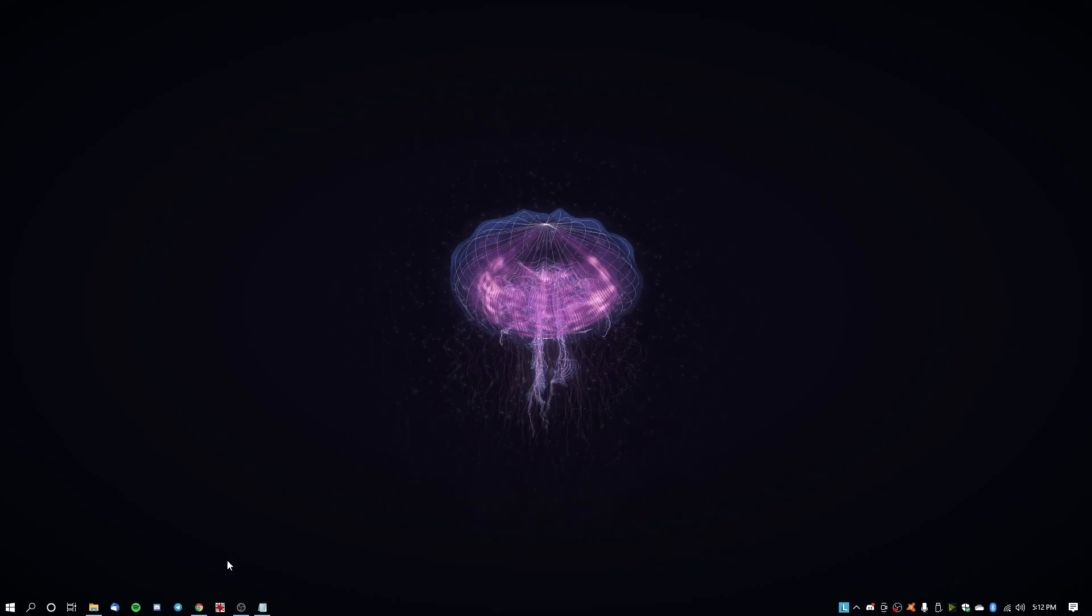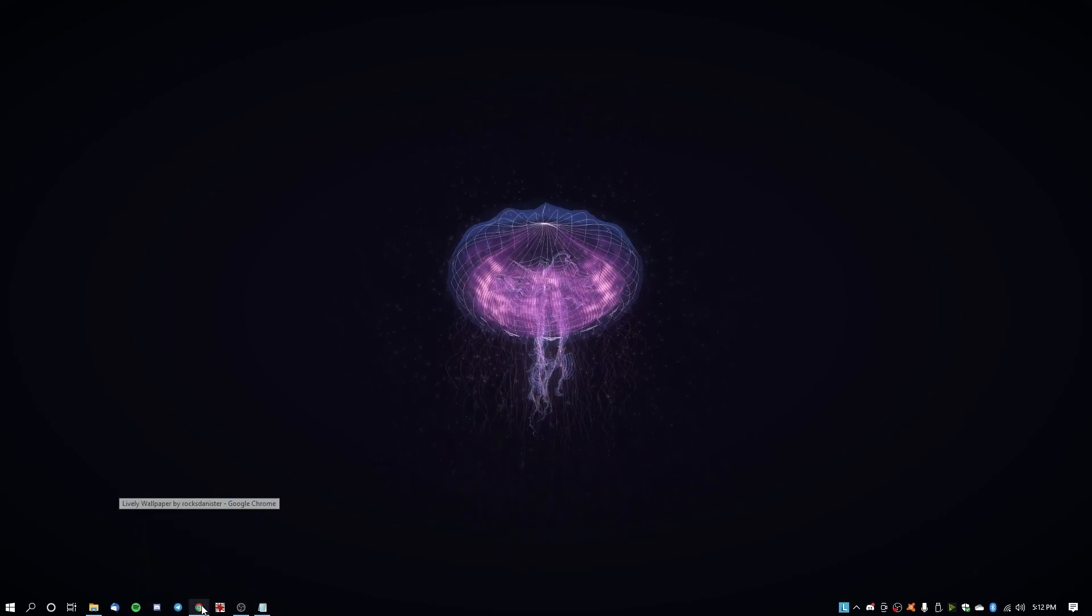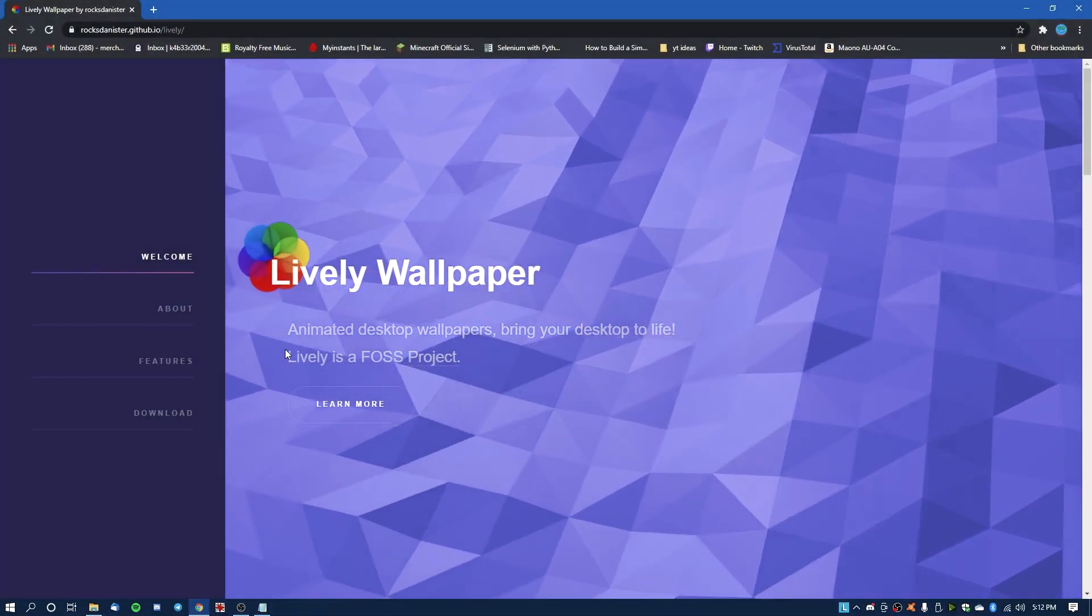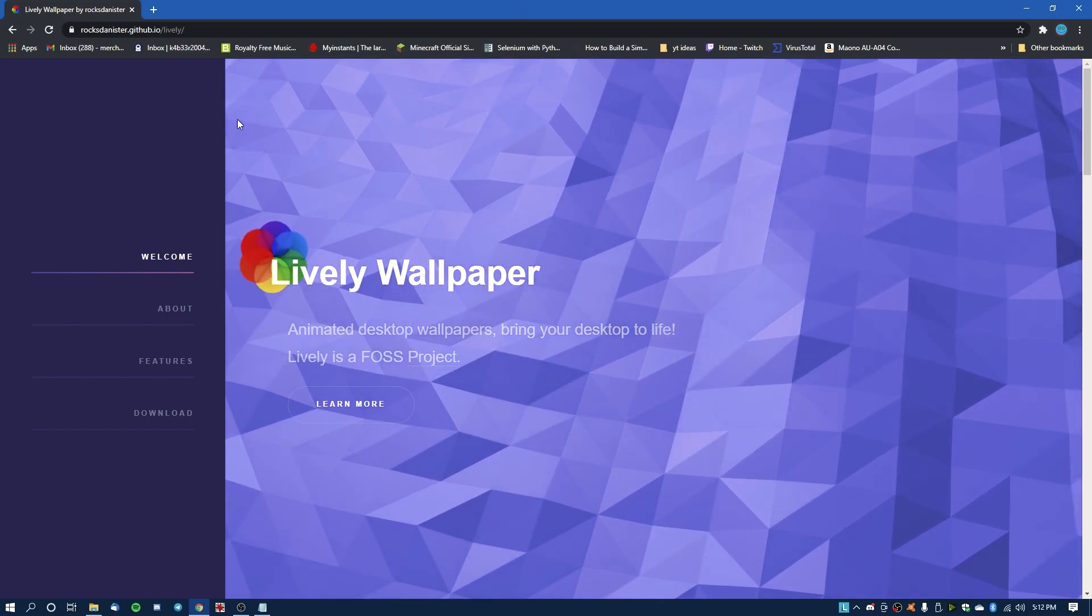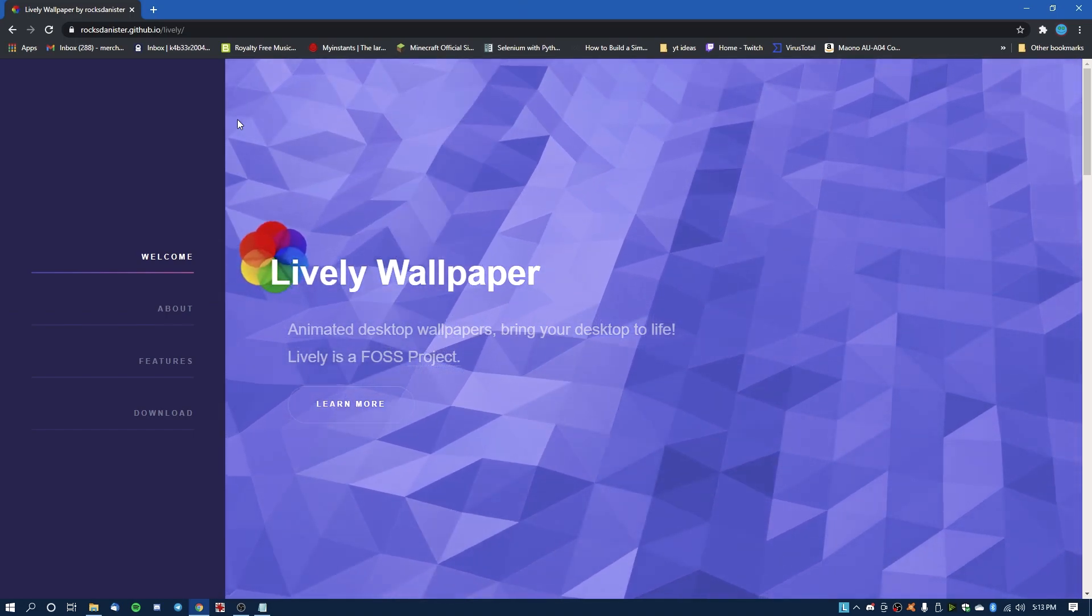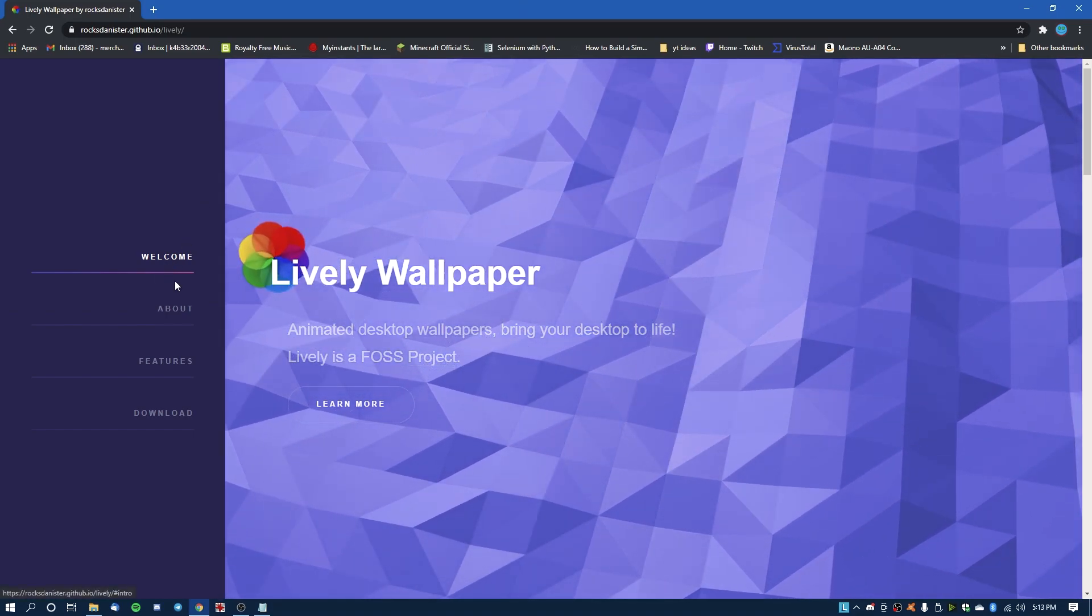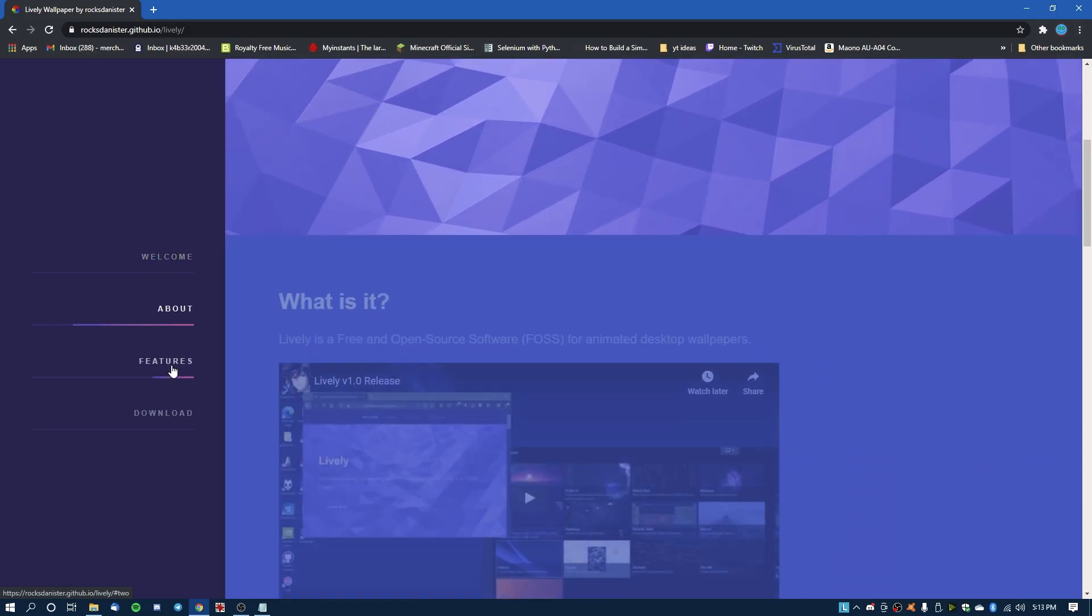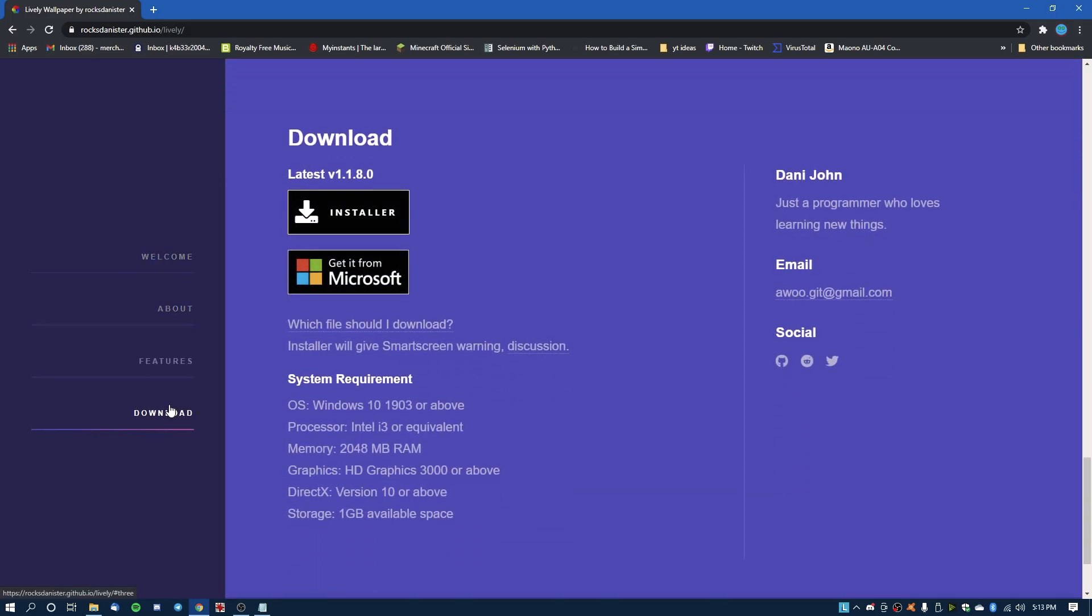So the first thing you're going to want to do is go into the description and open the link that is rockdannister.github.io/lively. It'll take you to the main home page of the Lively Wallpaper software. You can read welcome or about or features if you want to, but what we're actually here for is the download page.